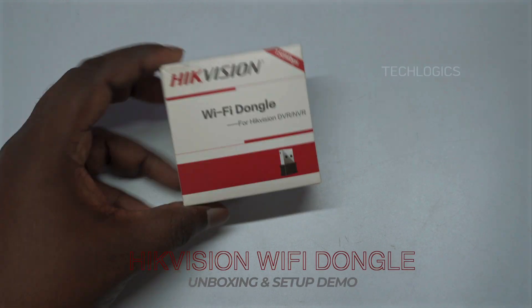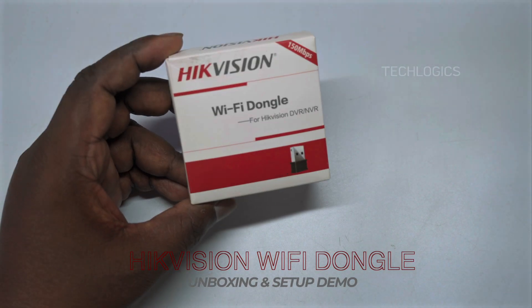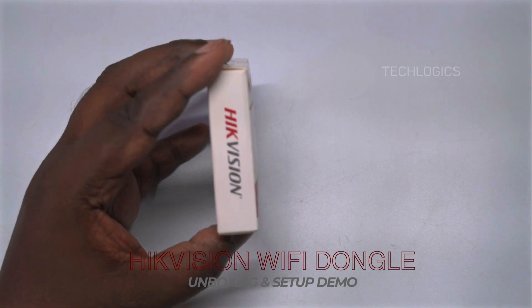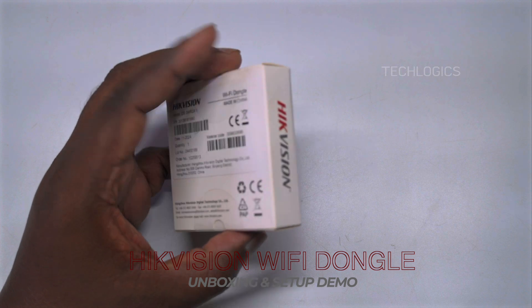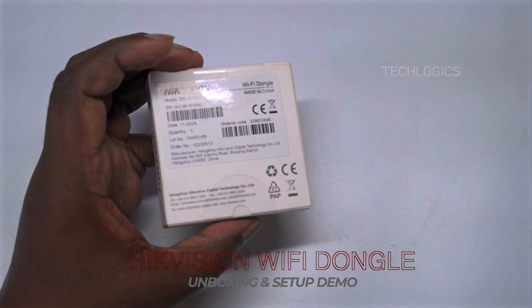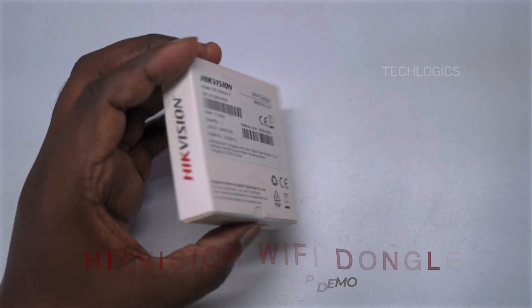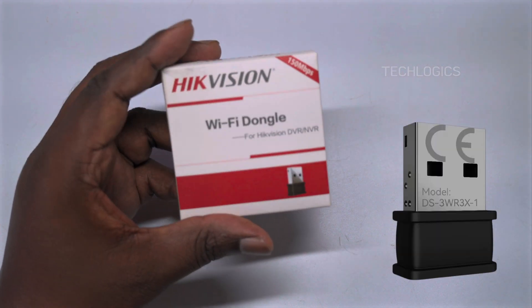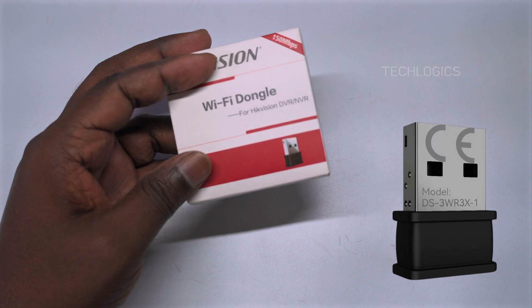Welcome to our YouTube channel. In today's video, we're excited to unbox and review the Hikvision Wi-Fi USB dongle, model DS3WR3X1.